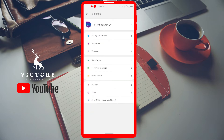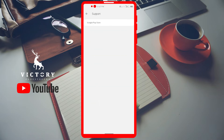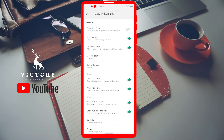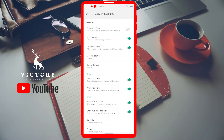There's a dedicated menu that says FM WhatsApp as the very first option — just tap on it and these are the settings. Under Privacy and Security, the first option is 'Freeze last seen' — you can freeze the time you last came online. There's also an anti-view-once feature: normally when someone sends a view-once picture, you can only see it once, but with this feature activated you can view it as many times as you want.